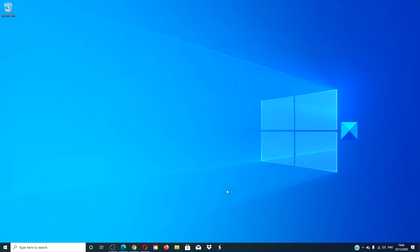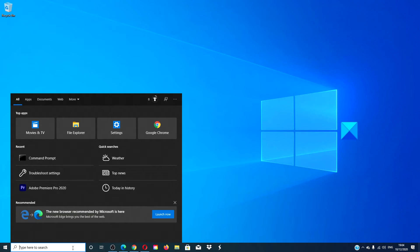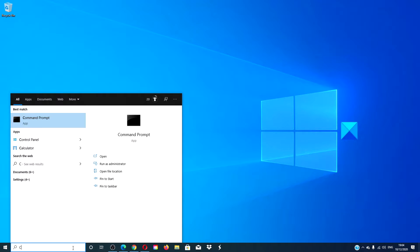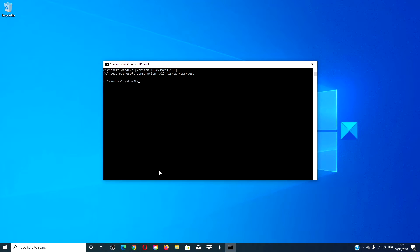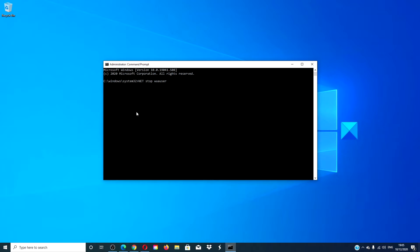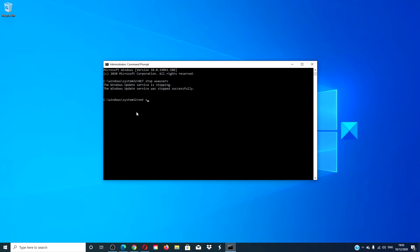You can also clear and reset the Windows Update cache and its components in the software distribution folder. To do that, open a command prompt with admin privileges, type in net stop wuauserv and hit enter. Then type in net stop bits and hit enter.